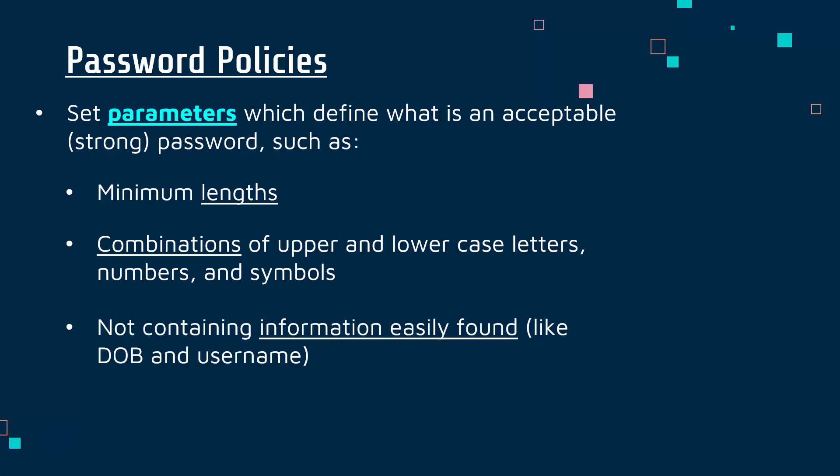It's a fairly recent aspect of many password policies, but often they will try and block you from using information which is easily found. You might try to put your date of birth in your password and it might detect that and block it. It might also block your username or your name or your address, something which could be easily found about you and so make it easier for an attacker to guess the password.